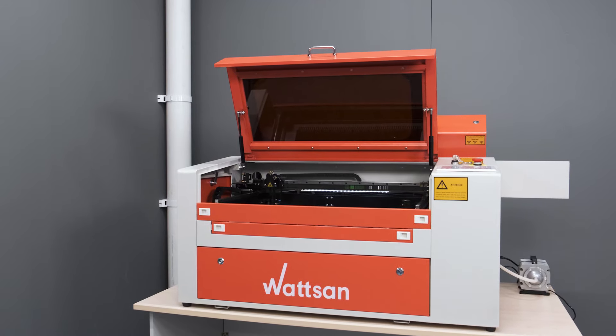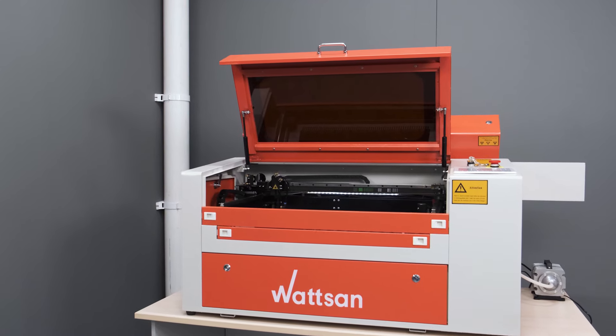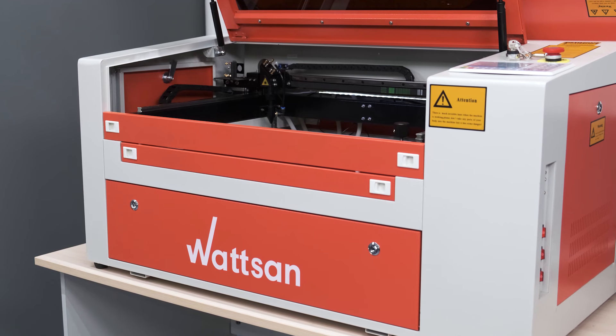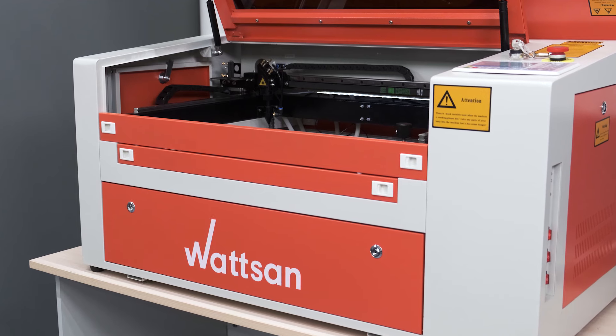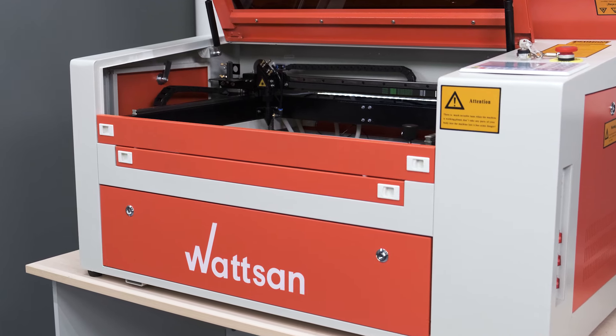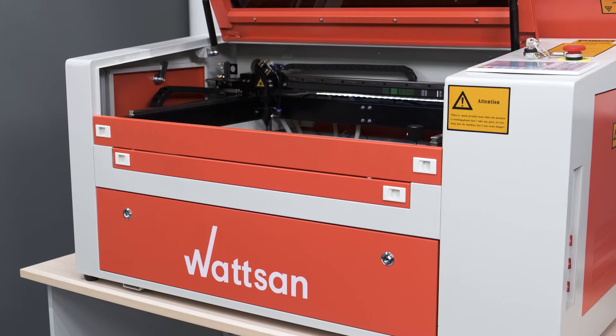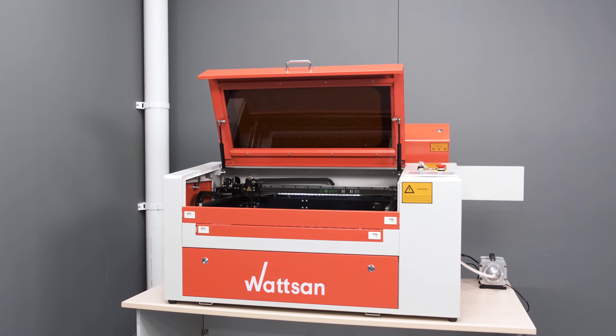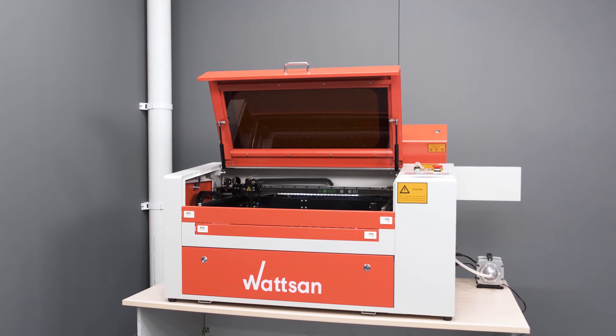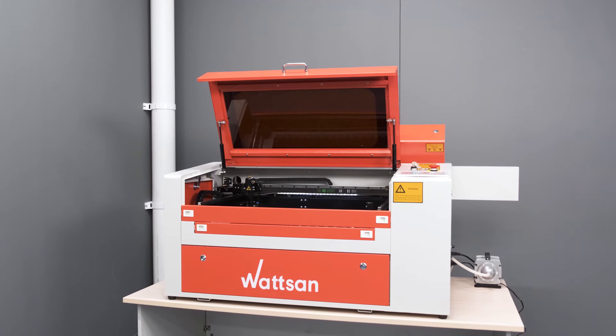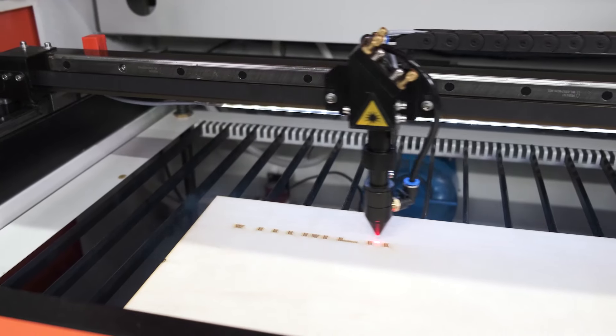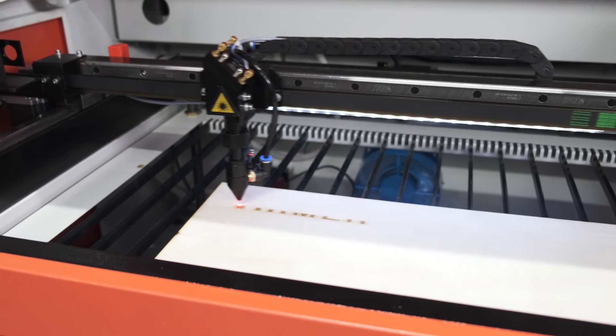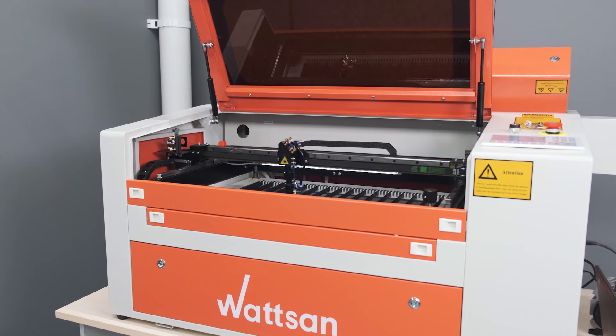The main feature of the Watson 6040 tabletop CO2 laser machine is an 80 watt laser tube, the same as is installed on stand models. The machine perfectly copes with both cutting and engraving. For that reason, this model is considered the most versatile.